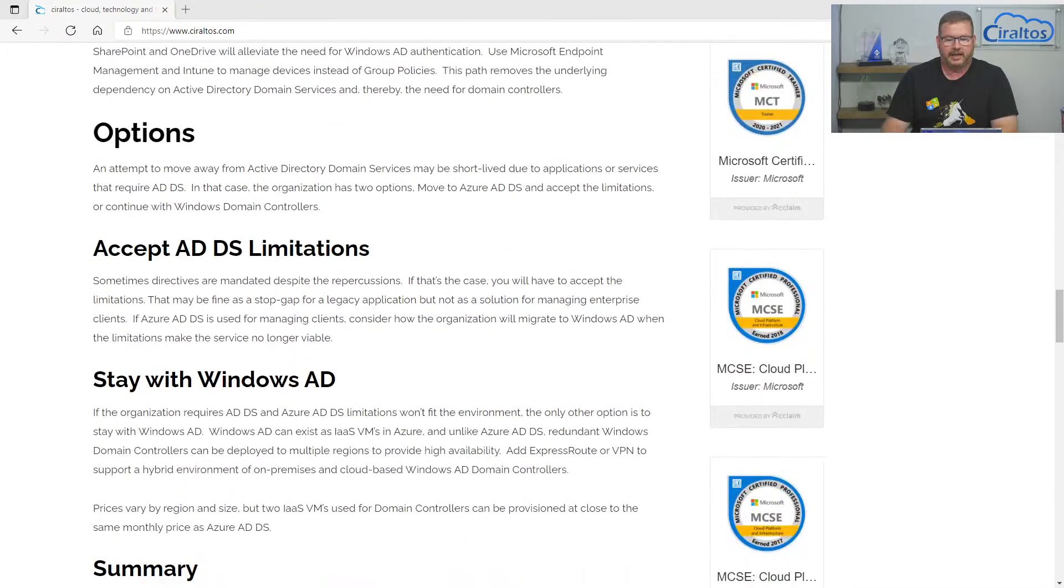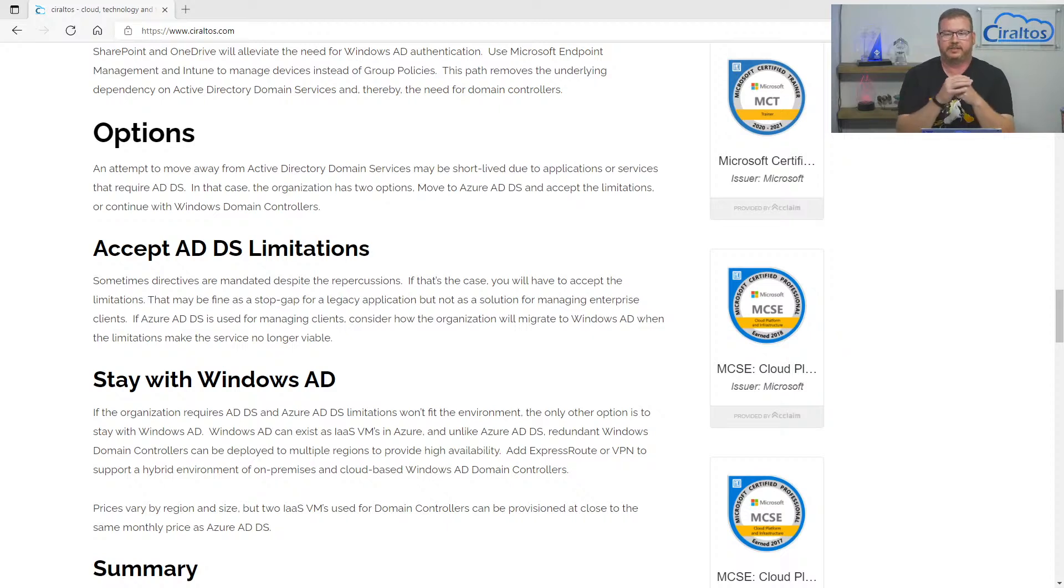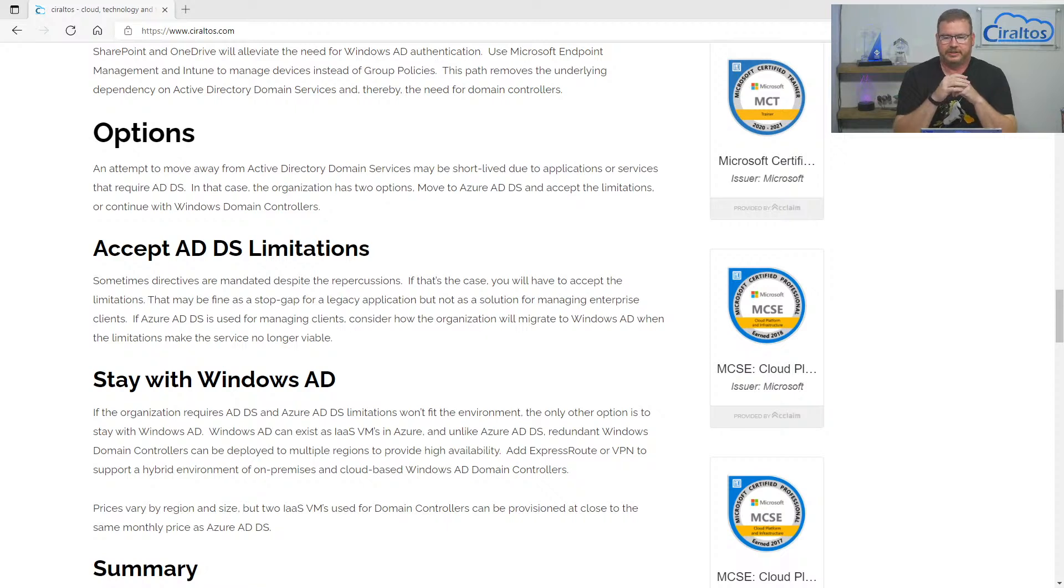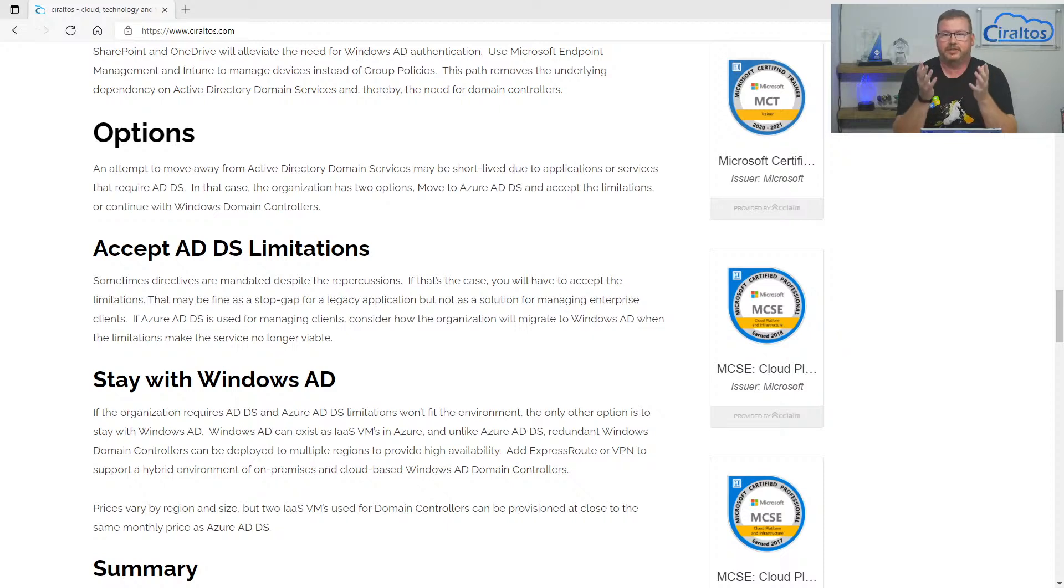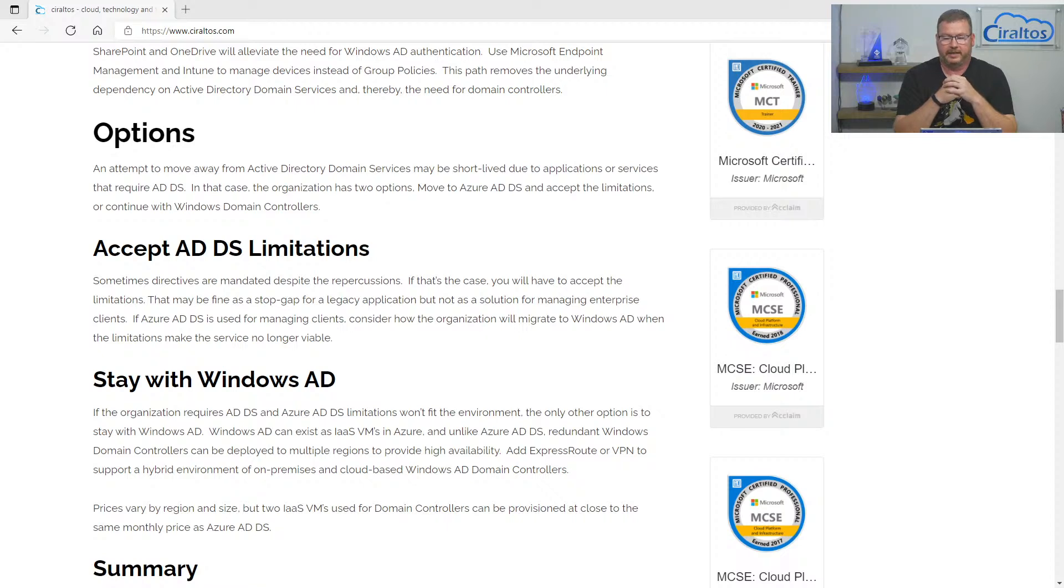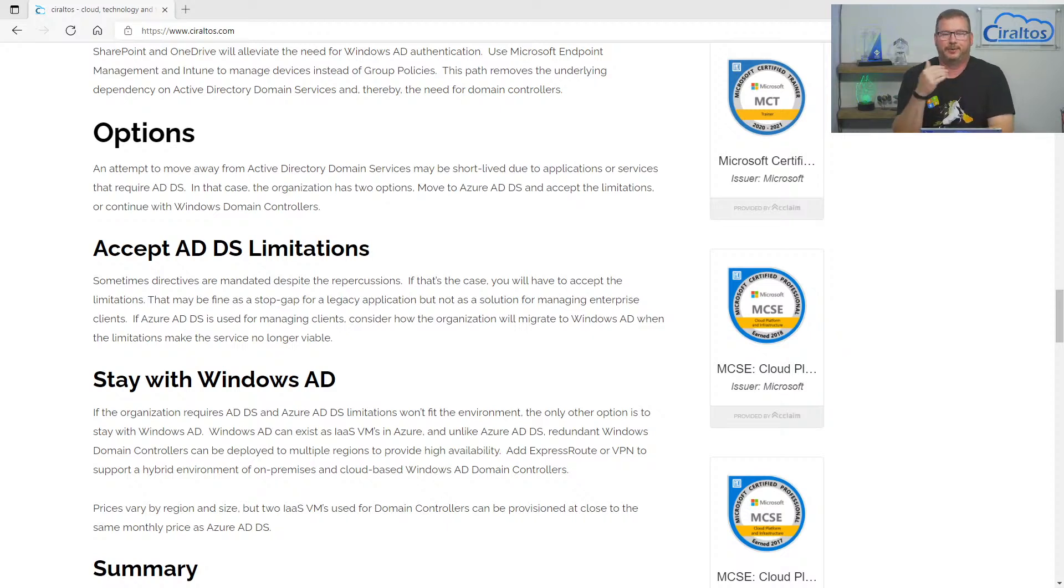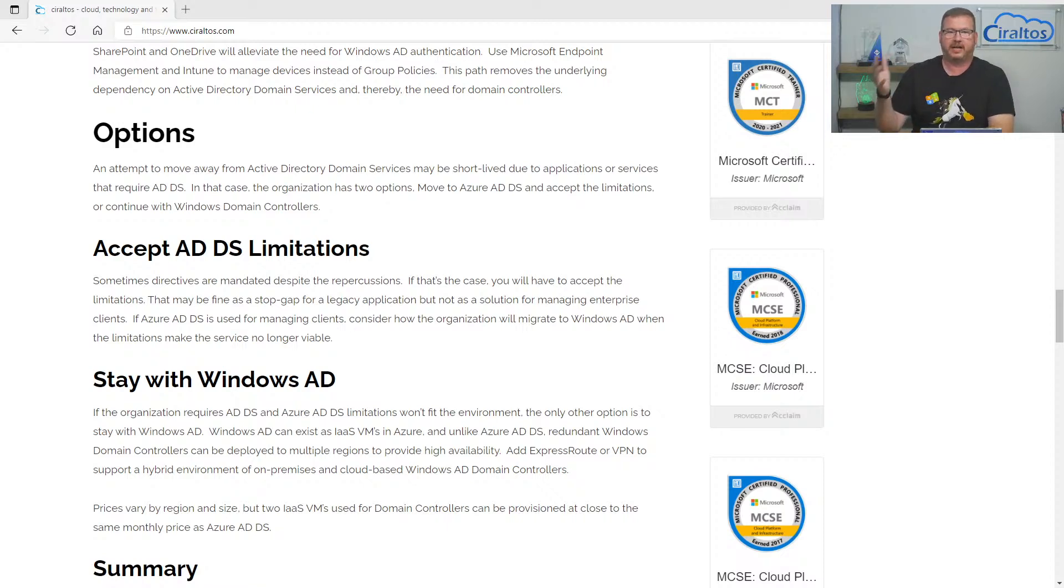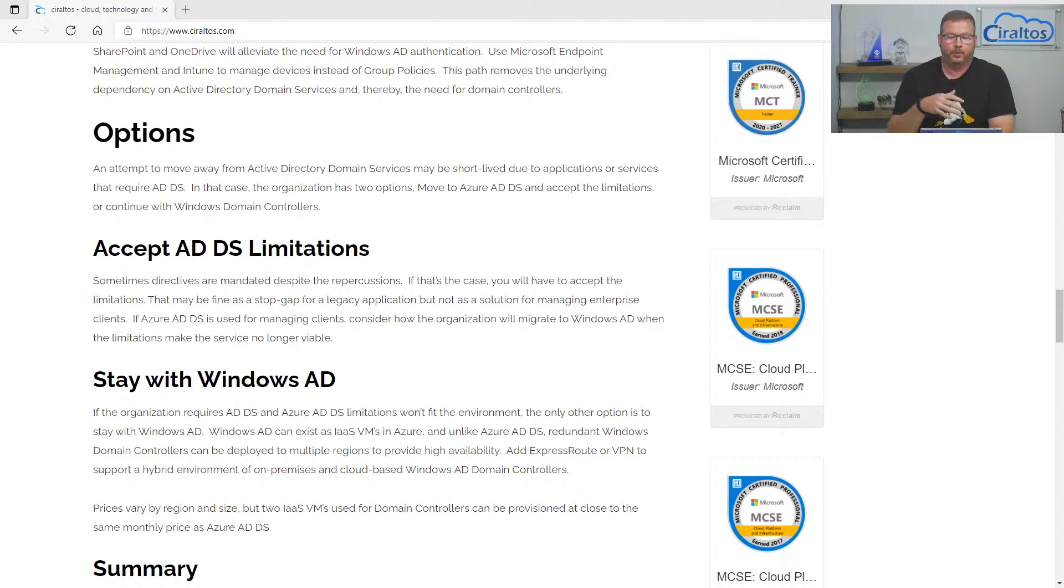I outlined a couple options. One, if you are just set, you have to get rid of Windows AD or domain controllers, and you still have to support that legacy authentication for clients, you can use it, but just be aware of what those limitations are. And be mindful of the limitations and what you may need to do to move users off from Azure AD domain services onto a Windows AD domain when those limitations become too restrictive.